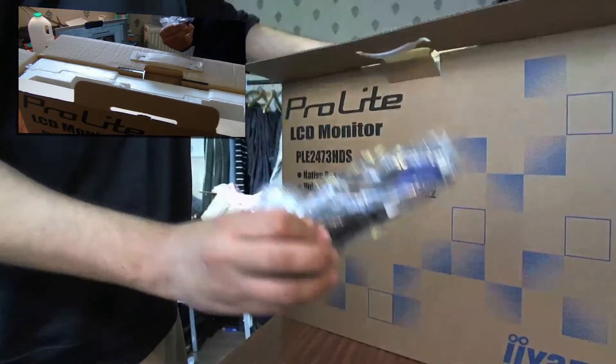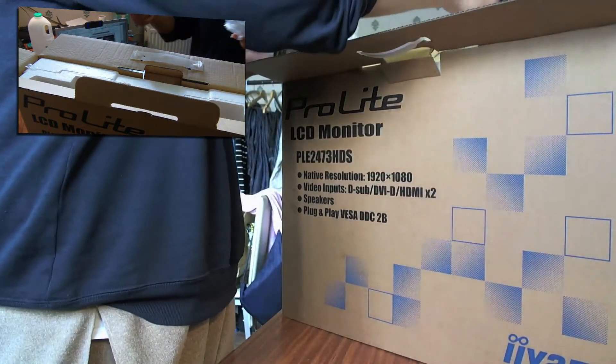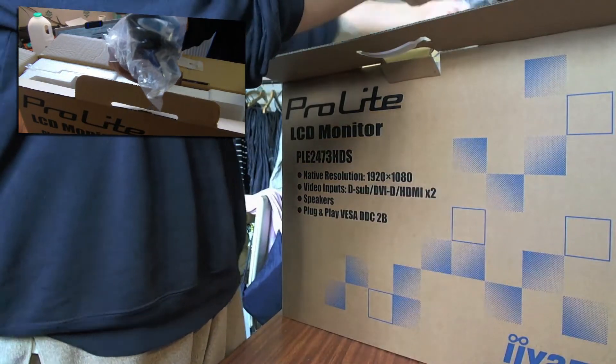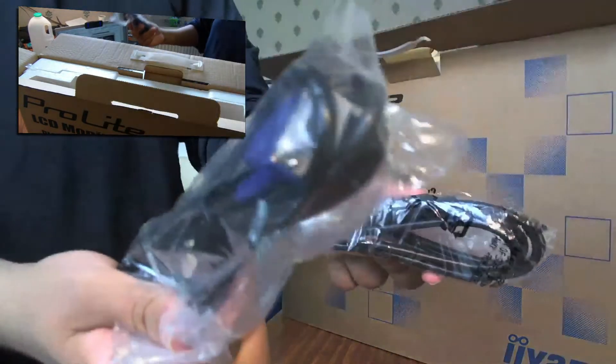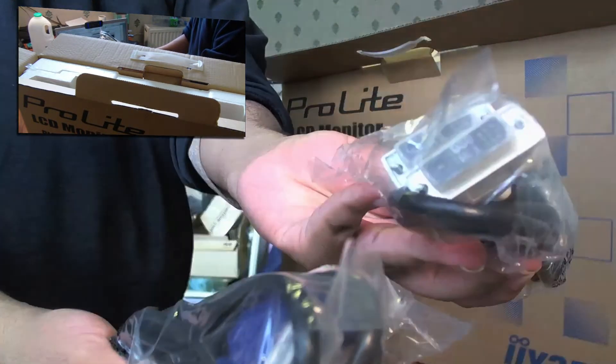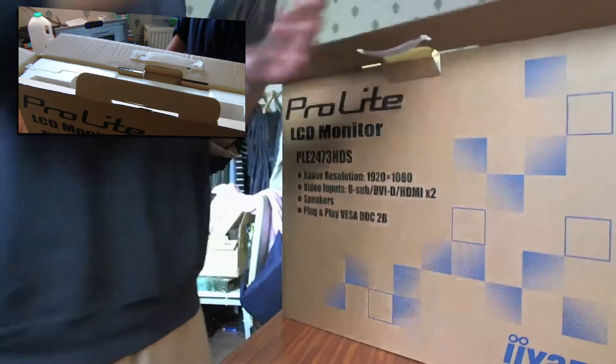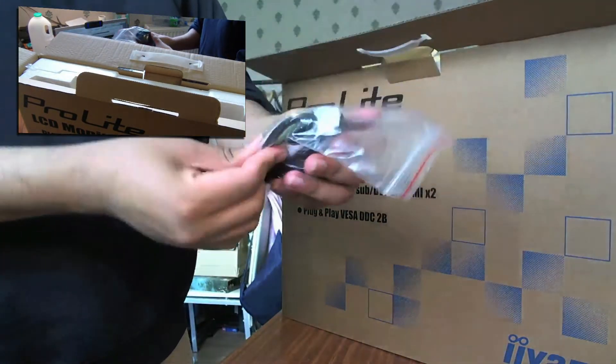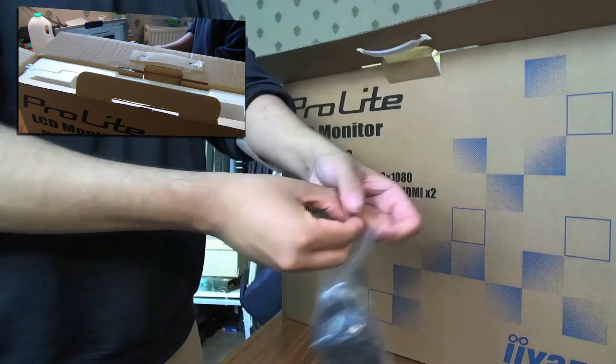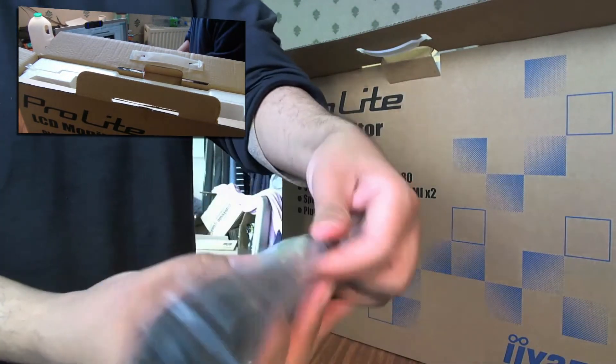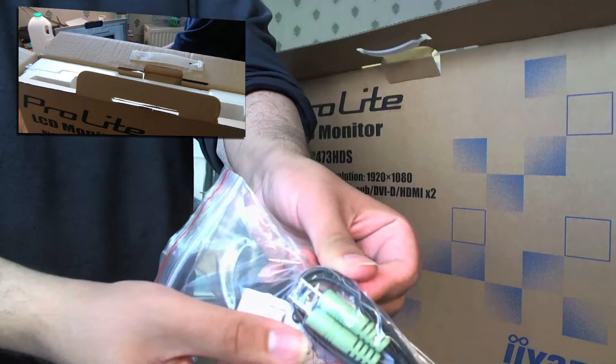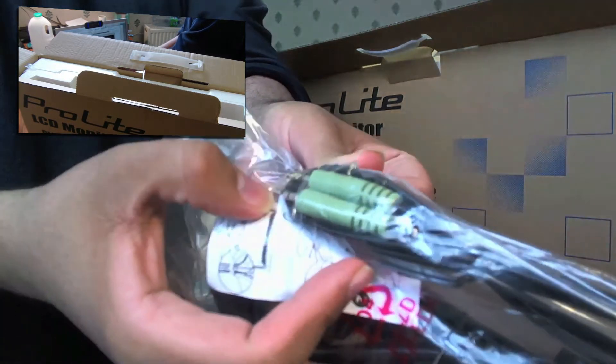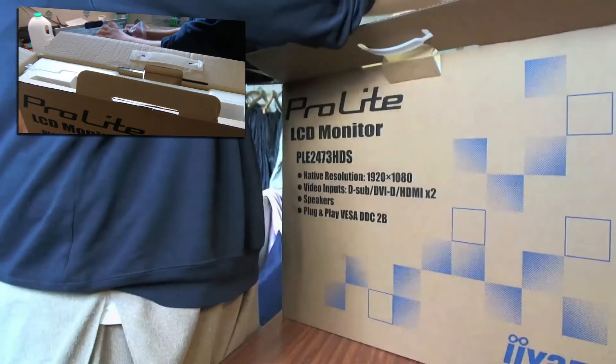So what you get with this is you got the VGA cables, you got the DVI cables as well, you got your plug and your audio, little speaker plug things. You can see that there.